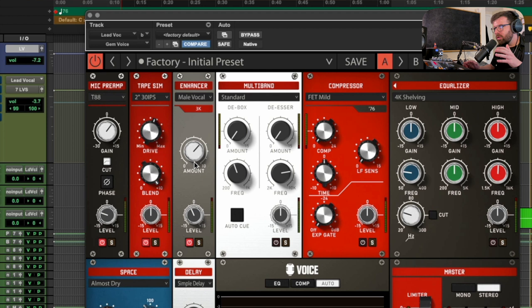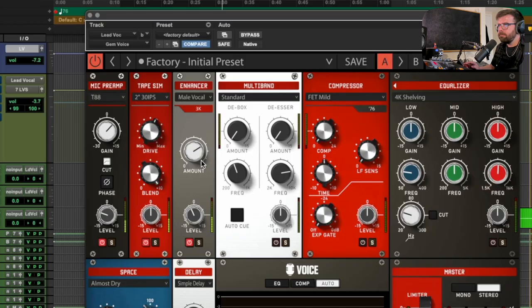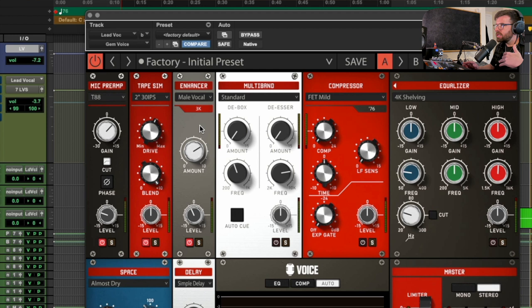Let's have a listen to what we've done so far, on and off, and see what difference we've made. It's quite subtle, but we're adding a breathiness and an openness to the vocal through these different harmonic saturation stages — the preamp, the tape simulator, and the enhancer. I feel like it's just helped to open the vocal up, which is a really nice start that we can build upon.